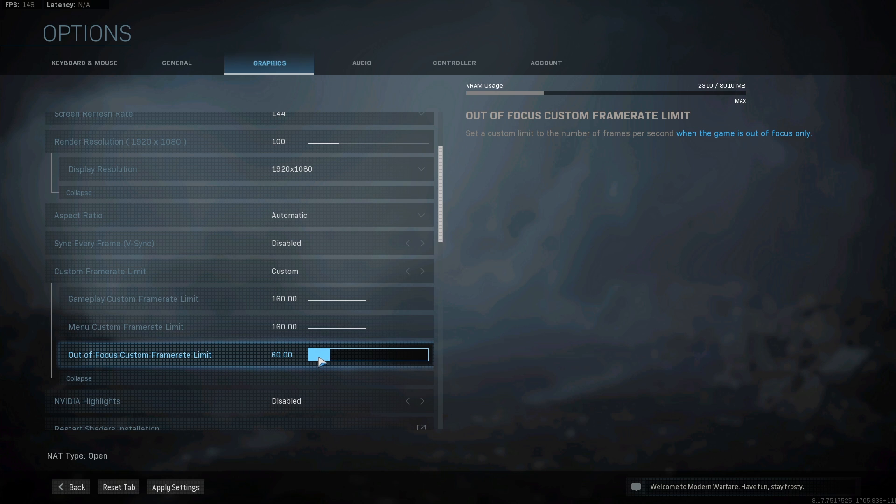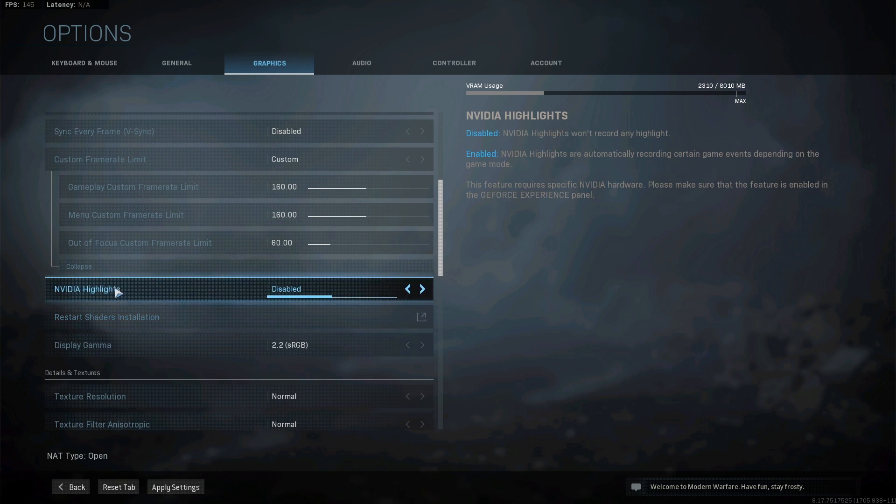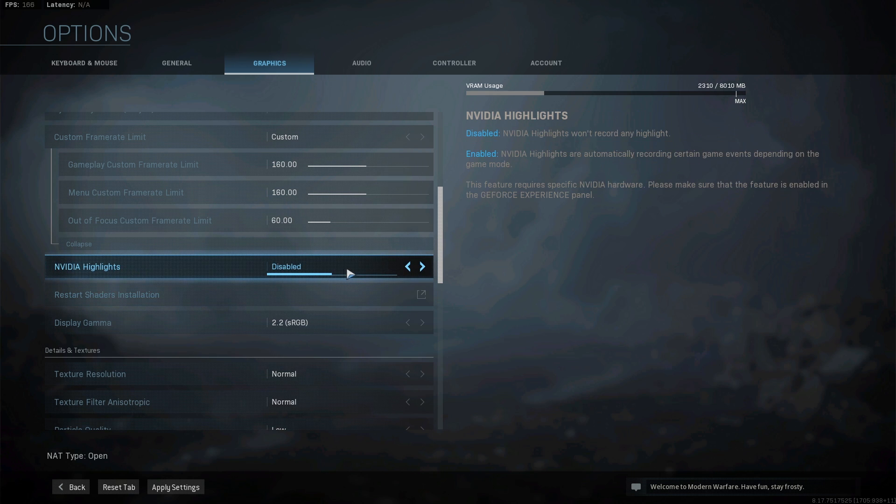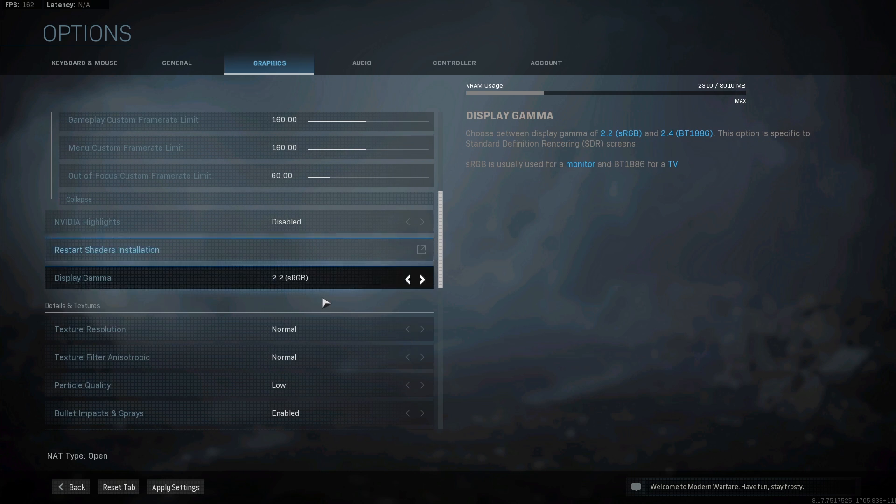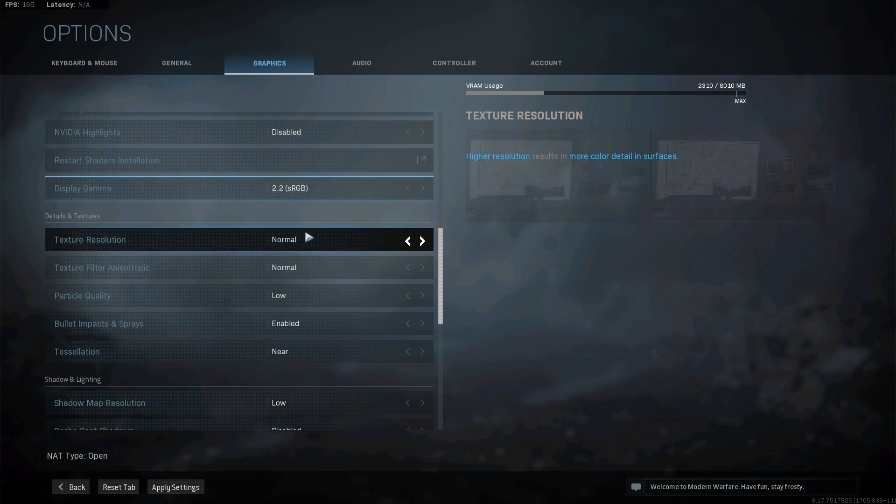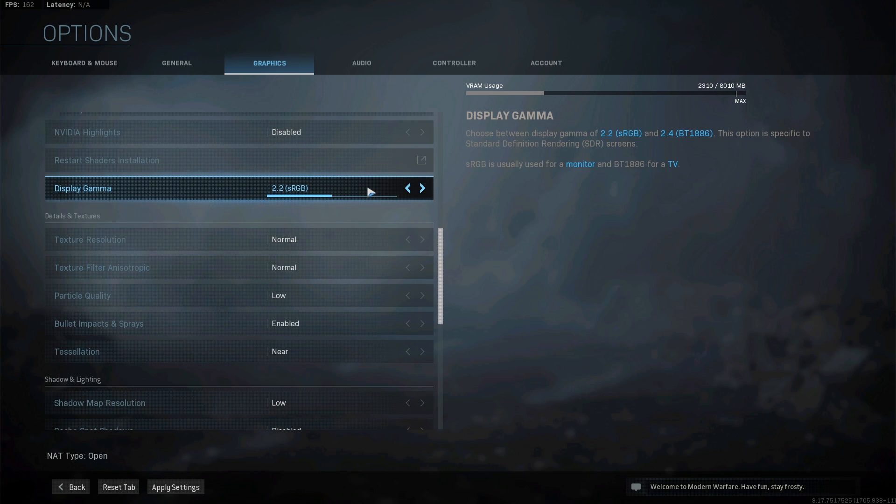The out of focus is while it's minimized so it doesn't stress your graphics card or CPU that much. A lot of people put this on 30 or lower, I just leave this on 60. NVIDIA highlights - make sure this is disabled. This is a huge setting and it's basically recording the whole time while you're playing if you have this enabled. Turn that off so it's not running in the background. Display gamma we're going to leave at normal unless you're playing on a TV, then change it to the right.